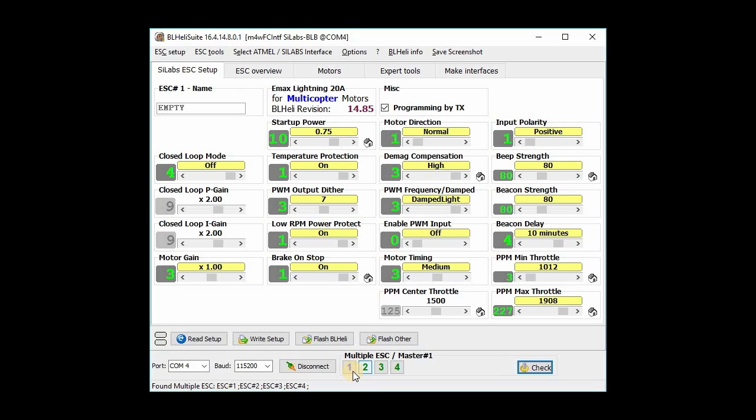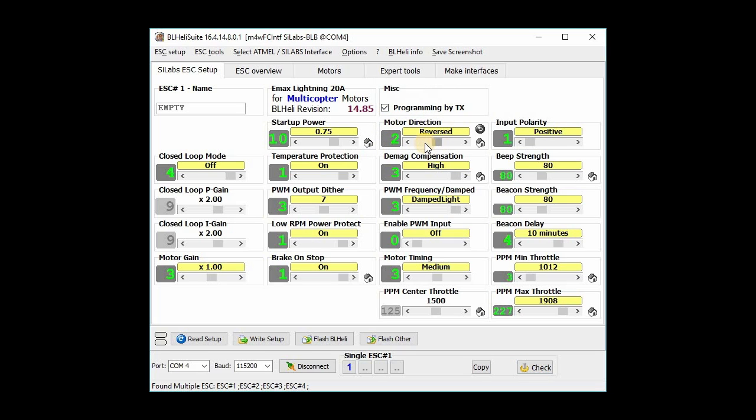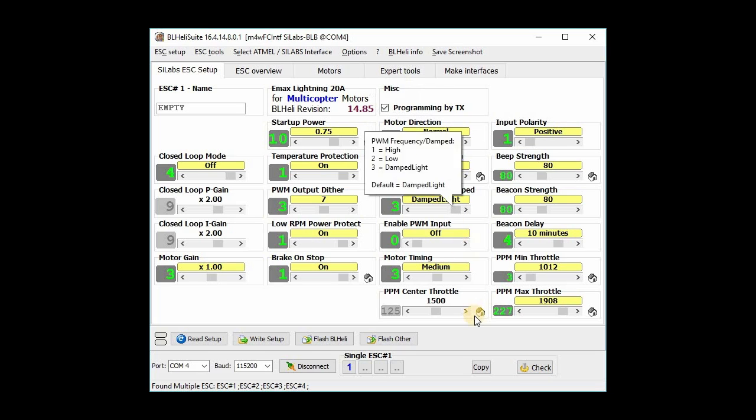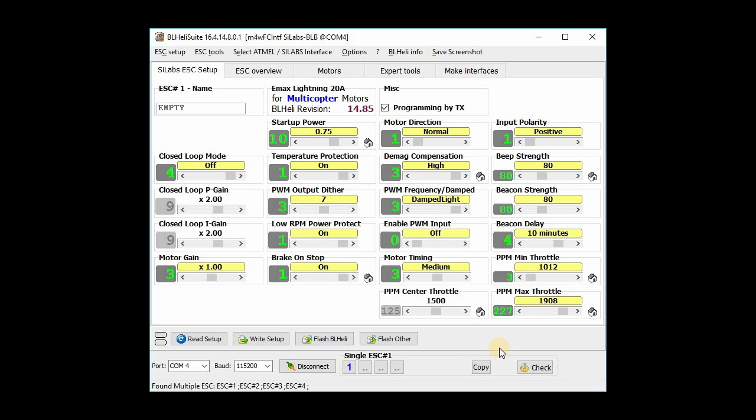If it isn't, then you have to select the individual ESC, like right click on one and then change the motor direction here to reversed if it happens to be incorrect. And then just hit save or actually, sorry, write setup. And then you're good to go. So that's the only thing I'm going to do left.